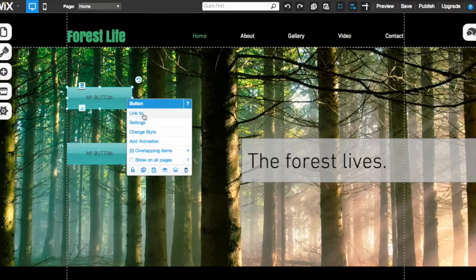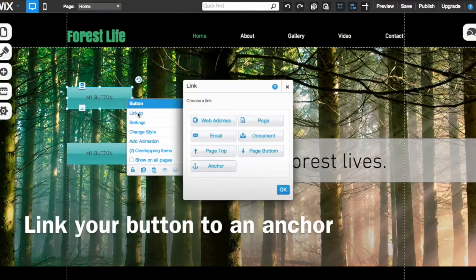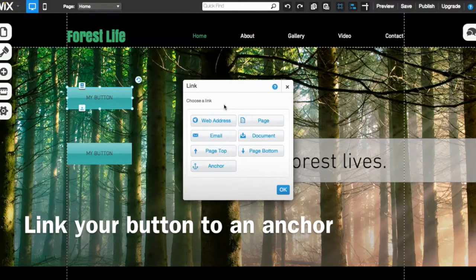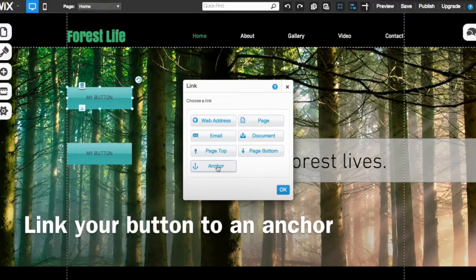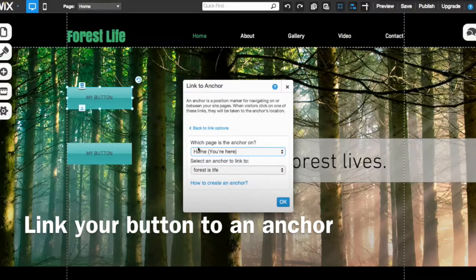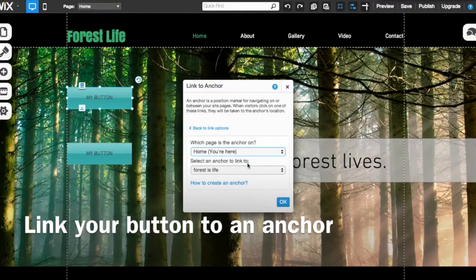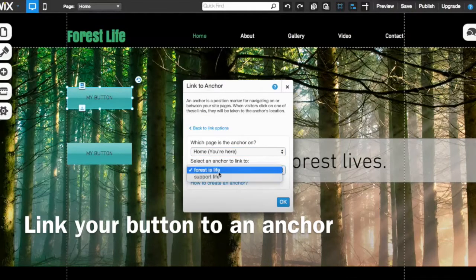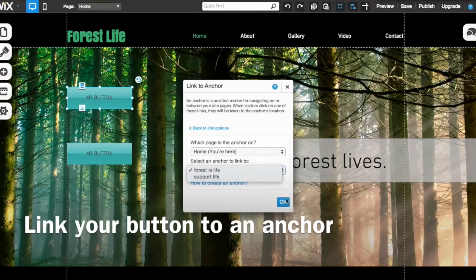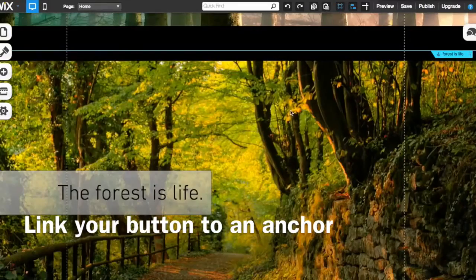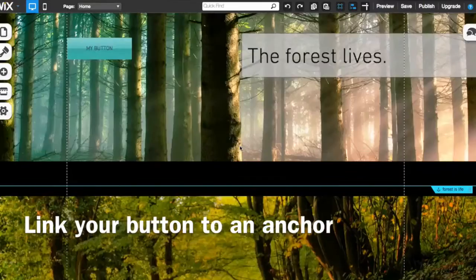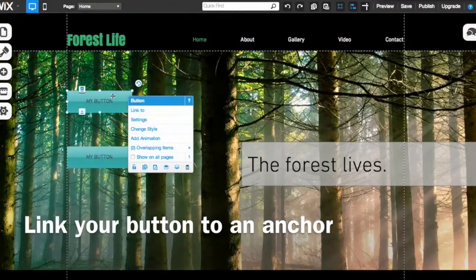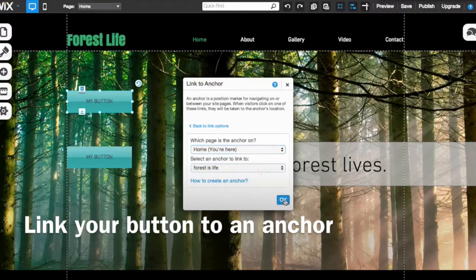Let's go ahead and click link to on this button here. Now you have a lot of options here, and one of them is anchor. So you want to click anchor here on the bottom right. My homepage is where my anchor is now, and I want to select the anchor to link to. The first one happens to be forest is life. Actually, if you don't know which one it is, you might want to take a second, close out of that, look down. Okay, it's forest is life. That's right. So we'll go ahead and link that to forest is life. It's already set, hit okay.